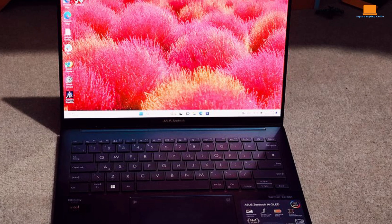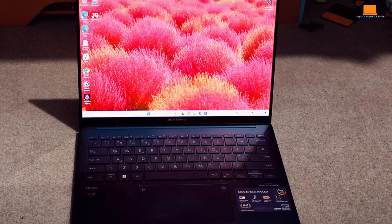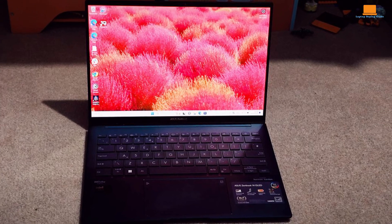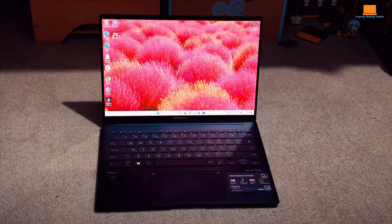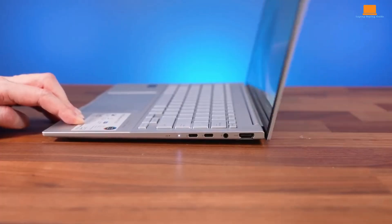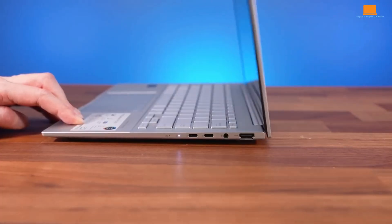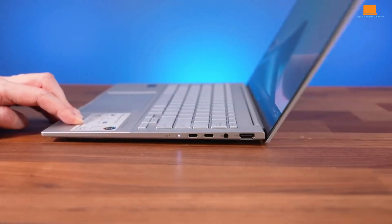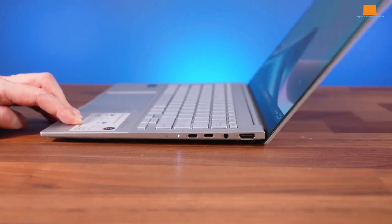This surpasses the competition and makes it an excellent choice for users on the go. The ZenBook 14 OLED is somewhat limited in terms of port selection, offering two USB-C ports, one Thunderbolt 4, a single USB-A port, and an HDMI output.